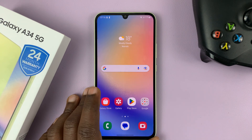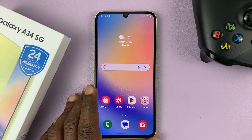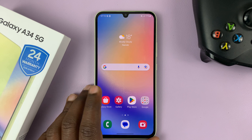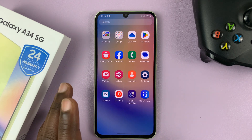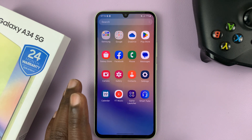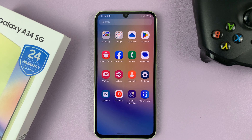I have the Samsung Galaxy A34, and in today's tech tip, I'll be showing you how to set different notification sounds for different apps on this phone.